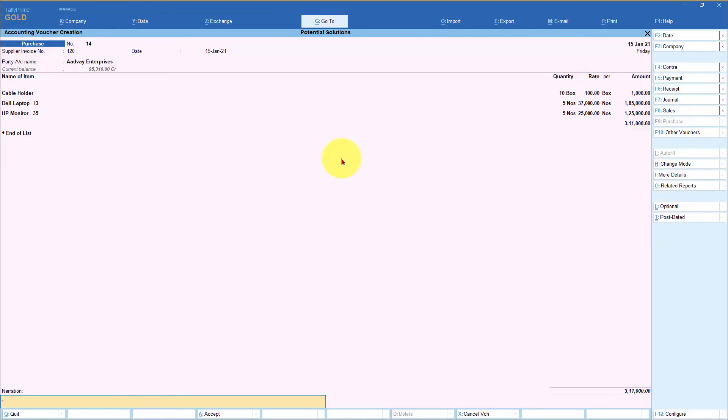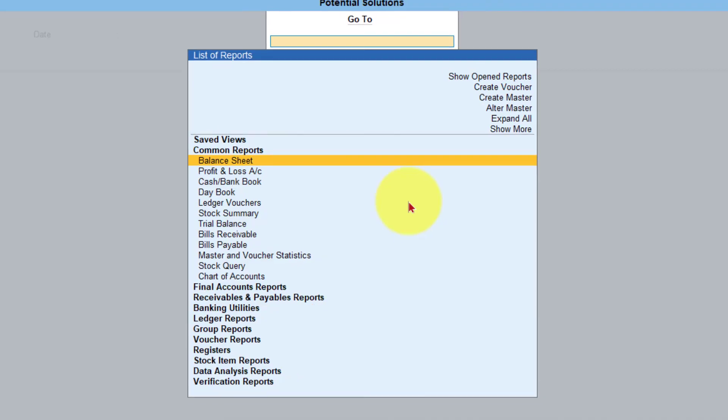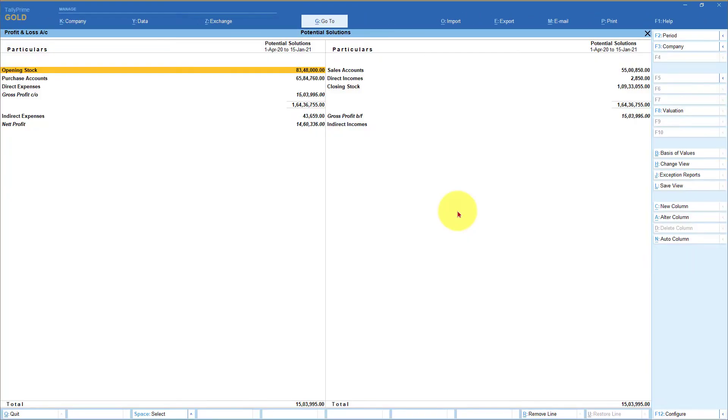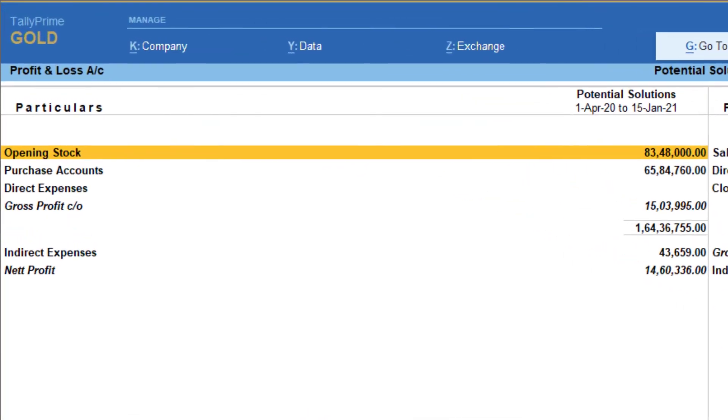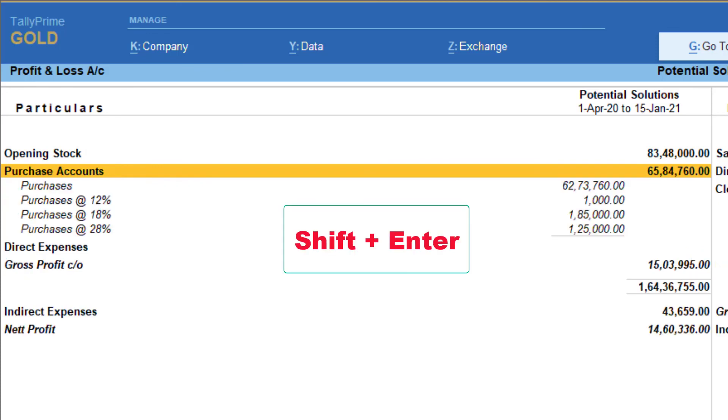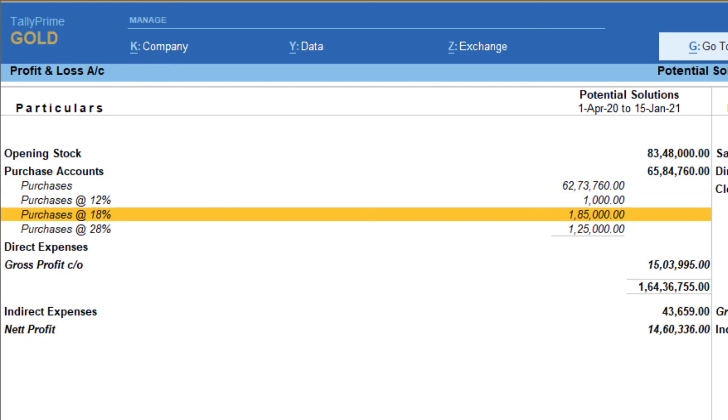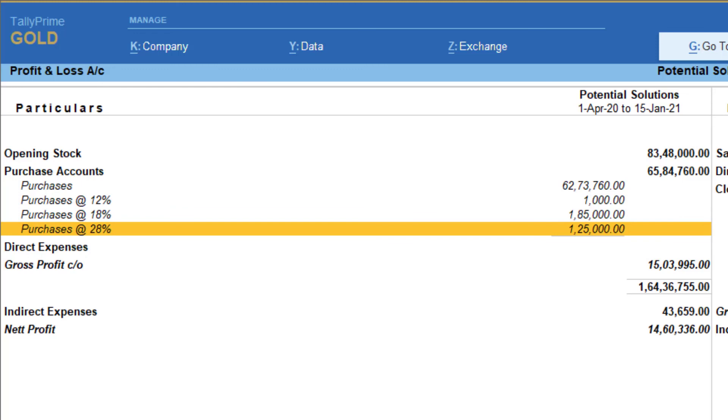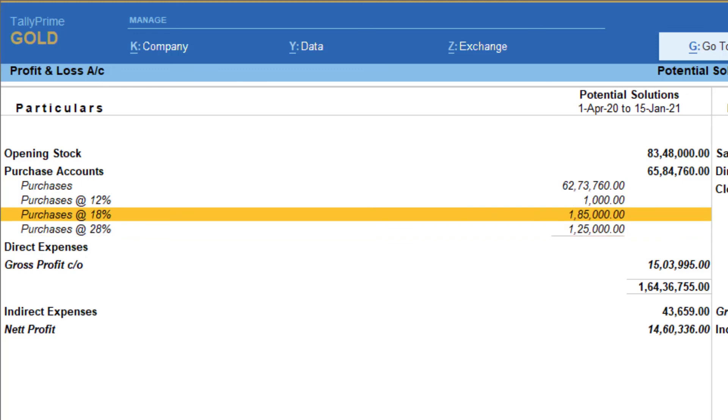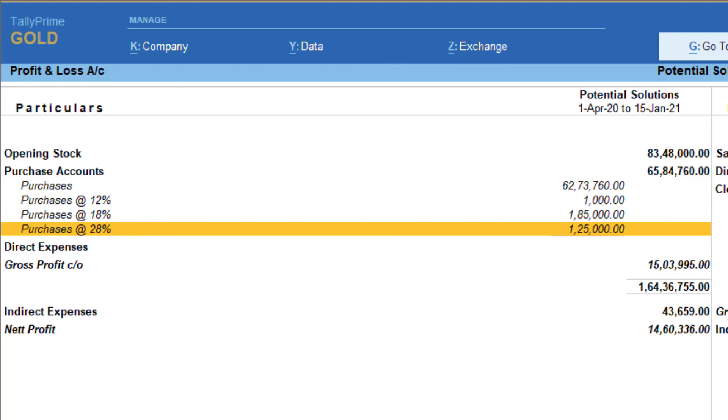And let's view the profit and loss account. So I go to alt G, secret number three, and then I'm going to select profit and loss account. And if you see here, this is our purchase account group. I'm going to press shift enter and you will now notice here that purchase at 12% is 1,000, purchase at 18% is 1,85,000, and purchase at 28% which is the monitor, the laptop, and the cable type. So this way you can capture individual purchase ledger value for the item by not selecting the common feature.